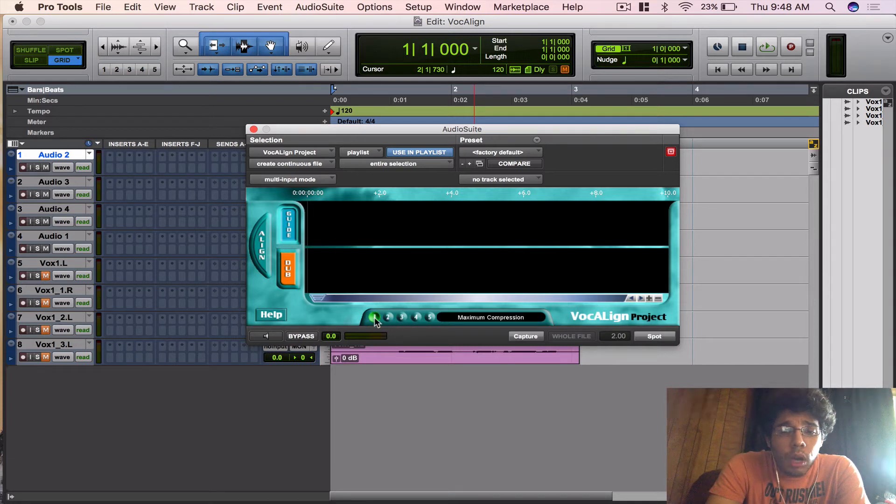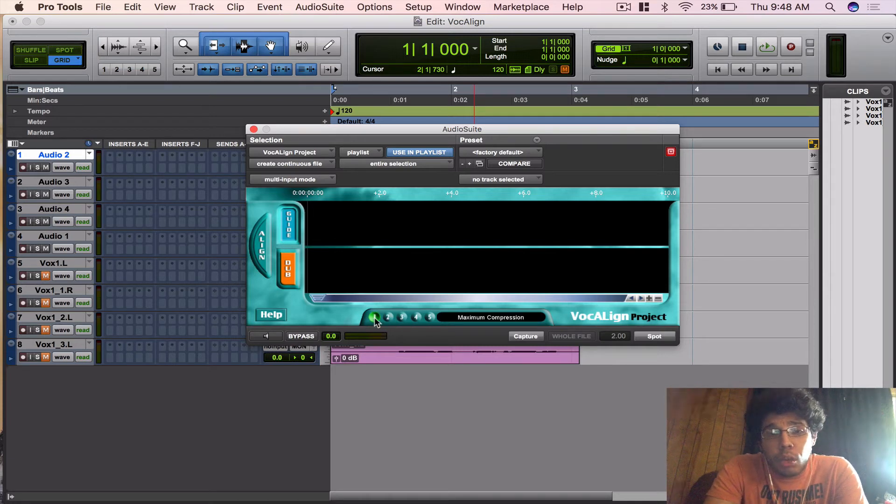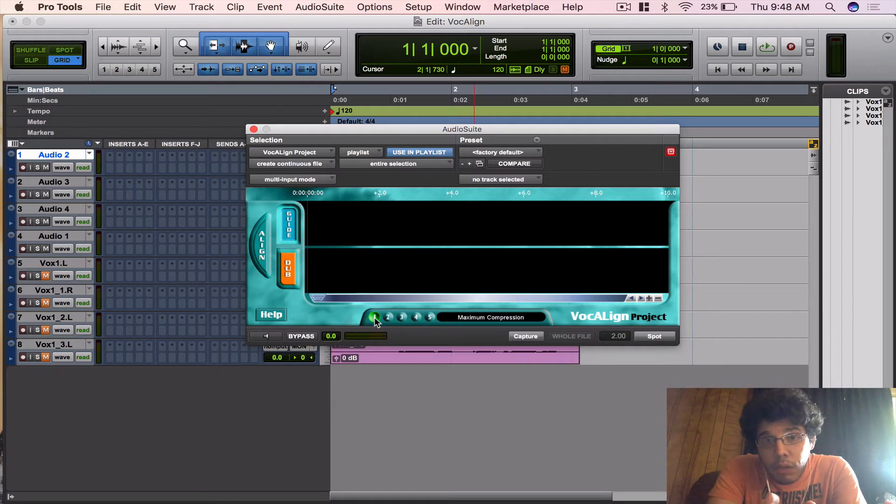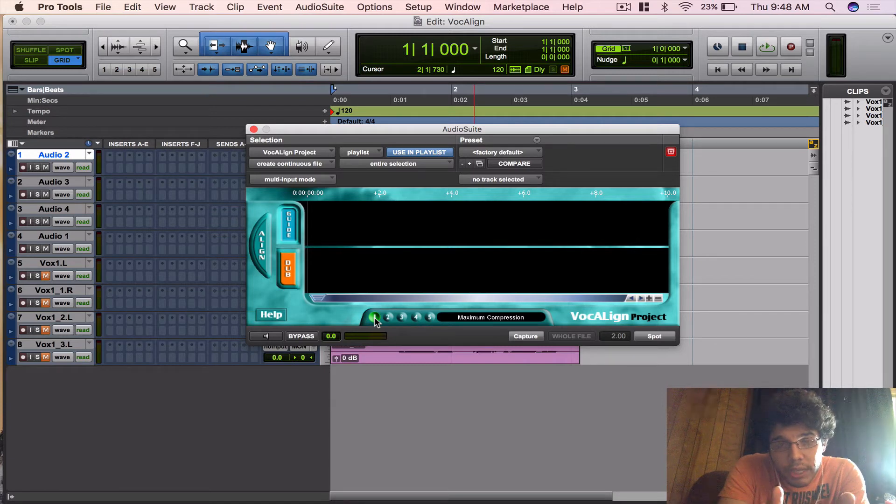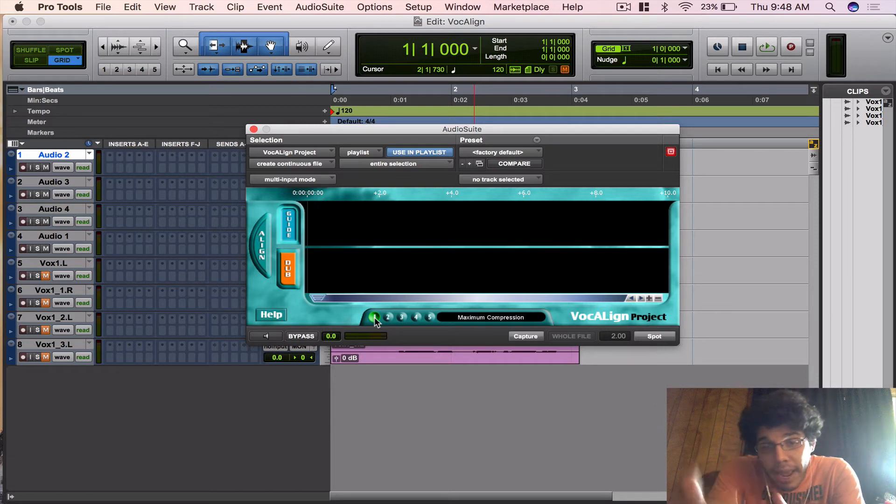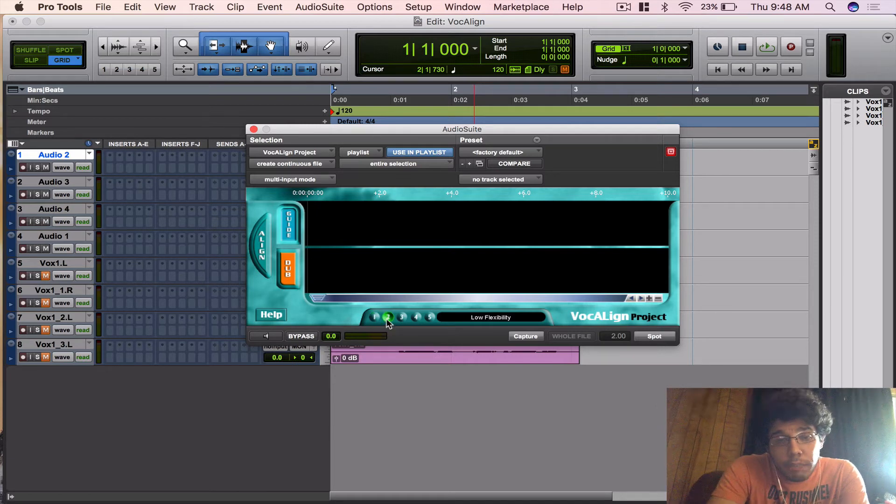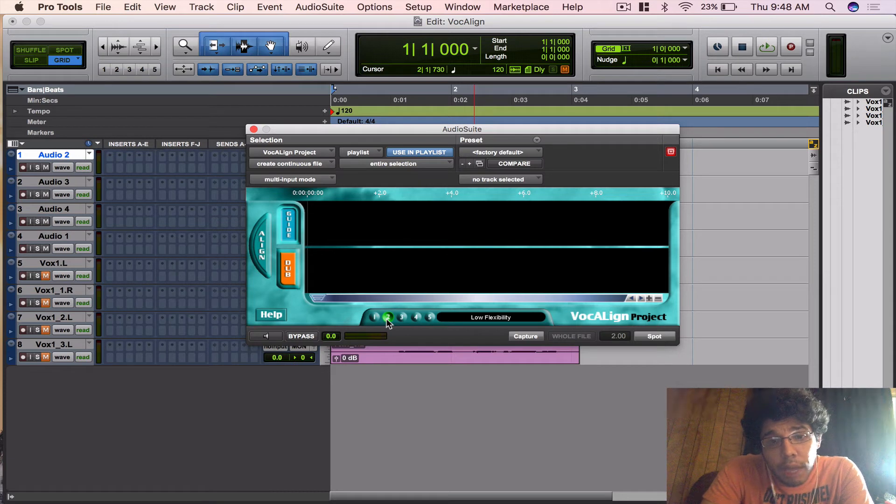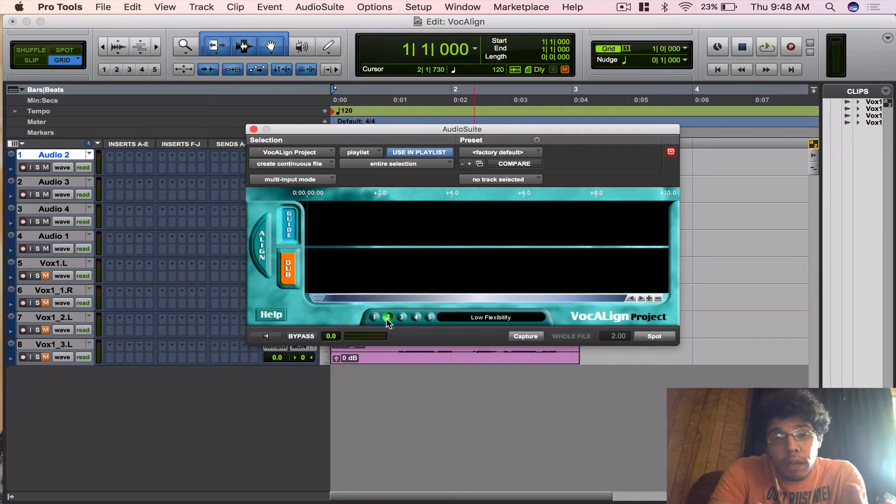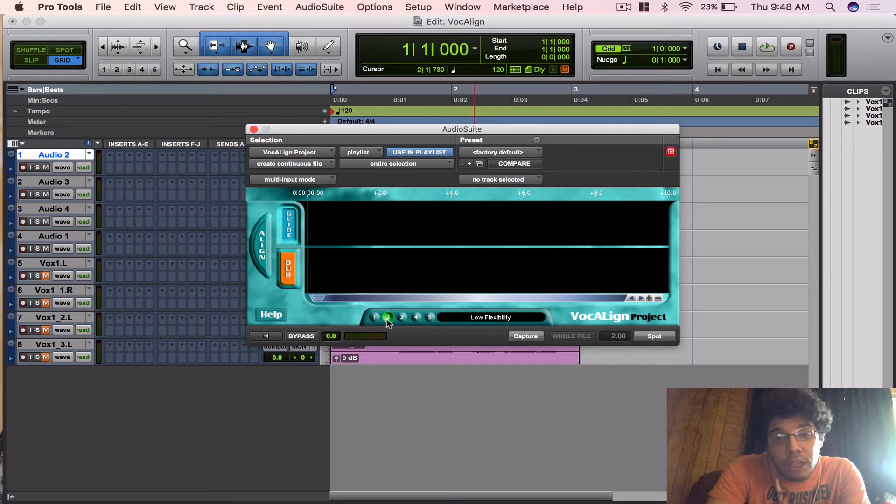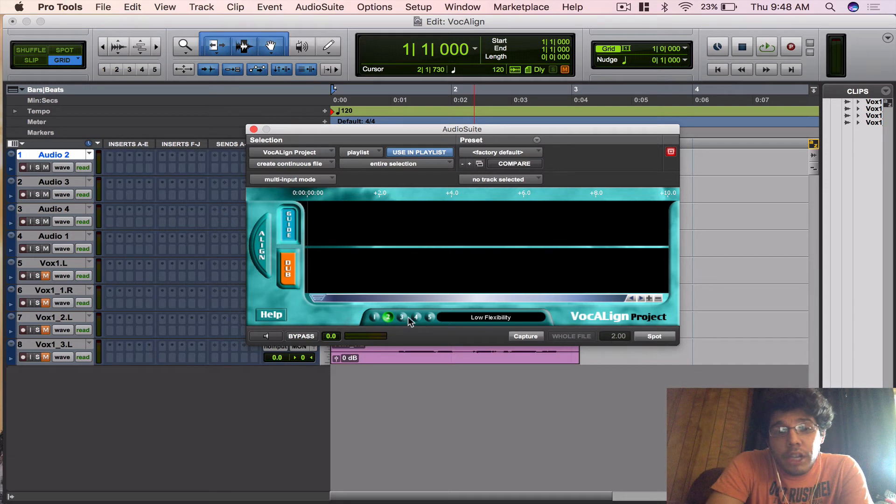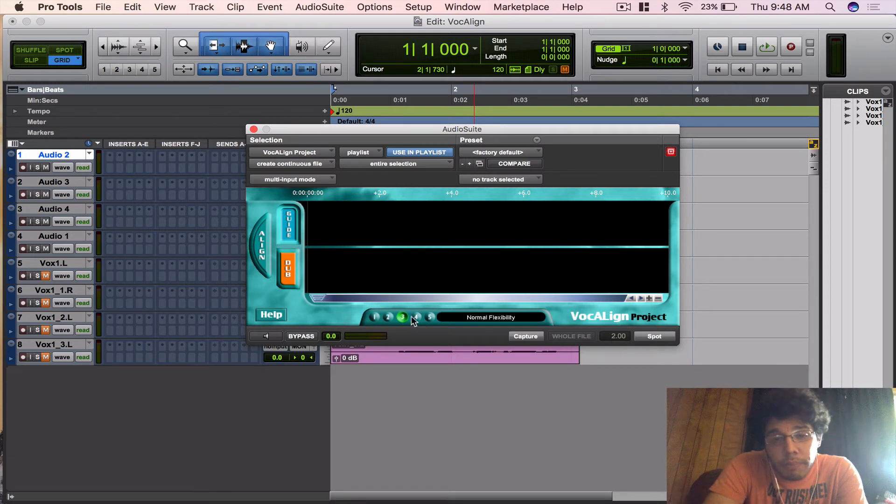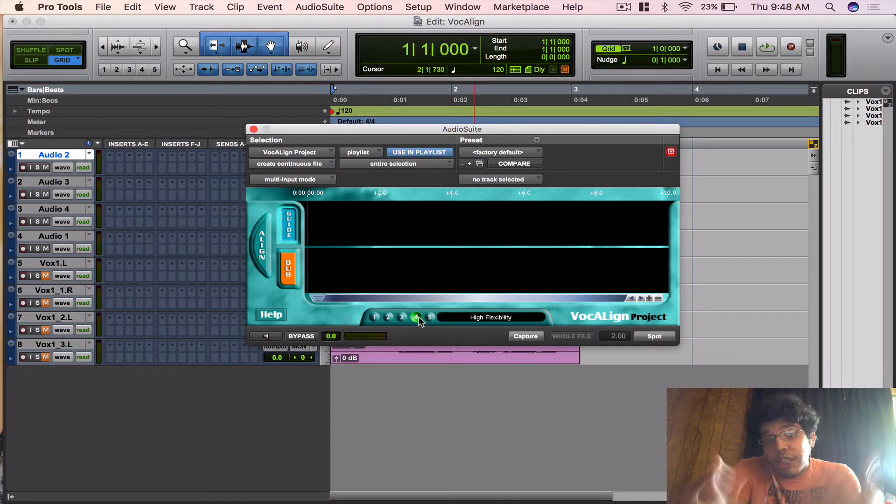Then you can come to one, which is Maximum Compression, which is going to use more compression to fix the timing of the vocals. It's going to squeeze it down a little bit to get it to match. Then you got Low Flexibility, which would probably give you the best quality, but it's not going to give it any room, any wiggle room to stretch and compress. Then you got Normal, which is going to give you a little bit of that compression and expanding. Then you got High Flexibility.